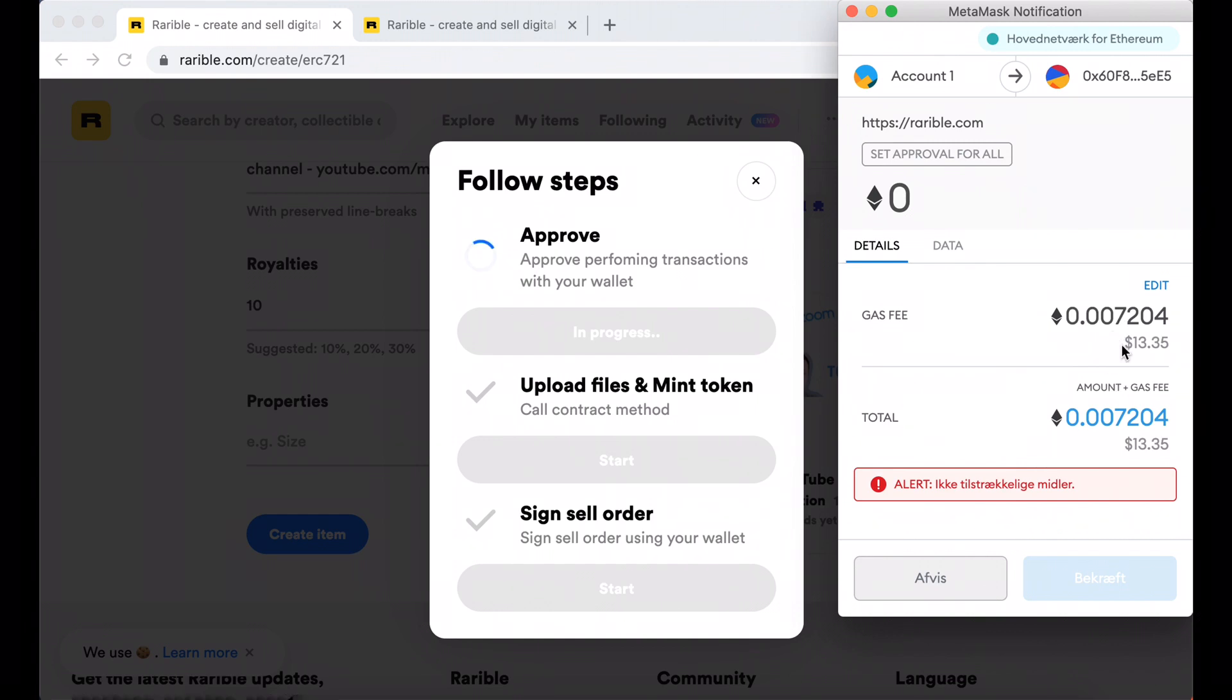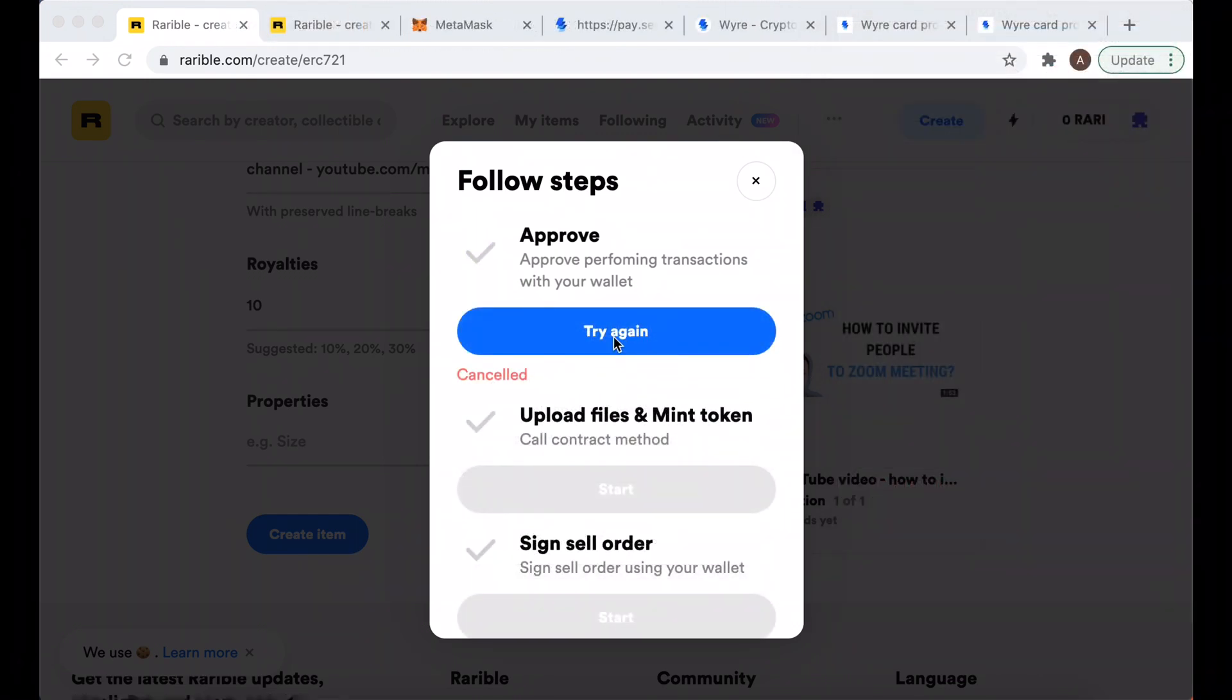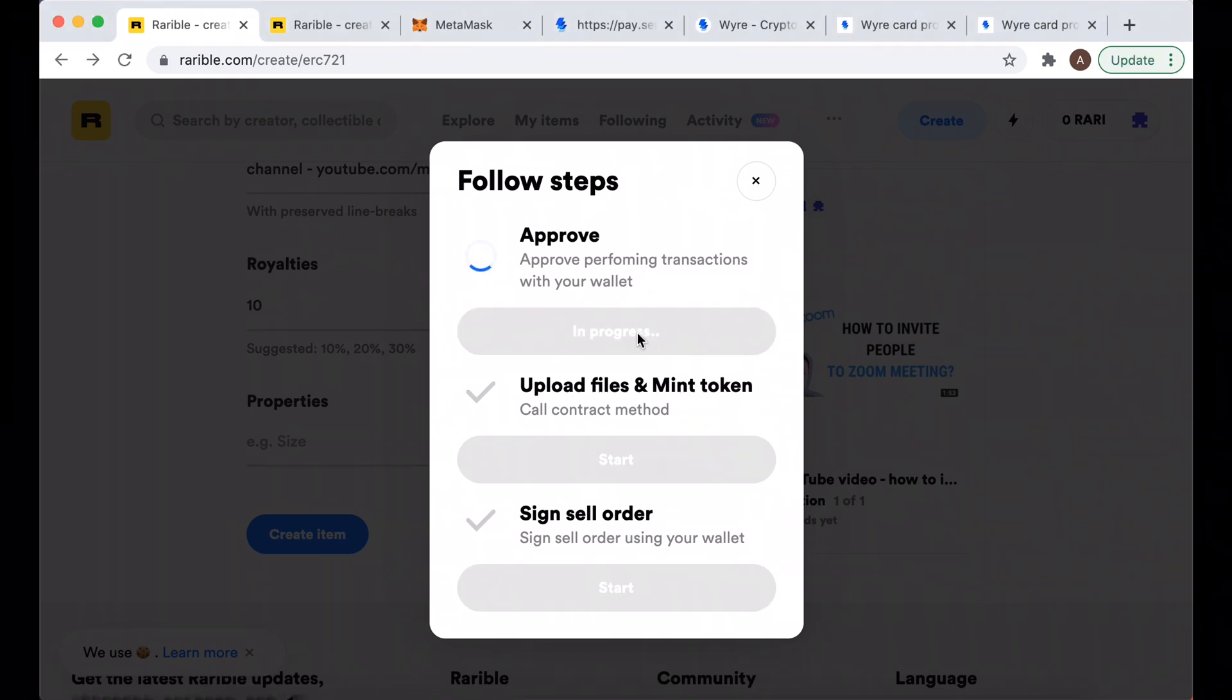You need to have some amount in your Ethereum wallet. So then I topped up my MetaMask wallet and let's just try again.